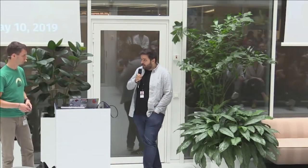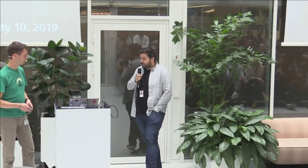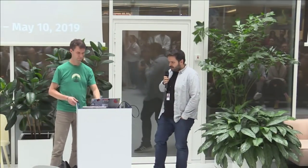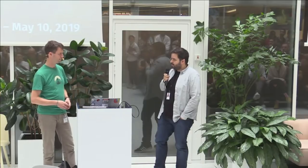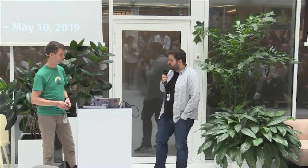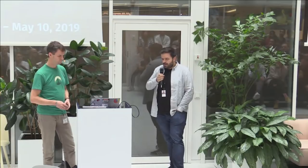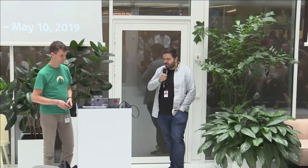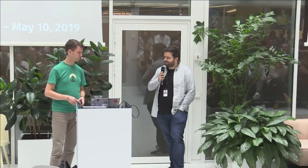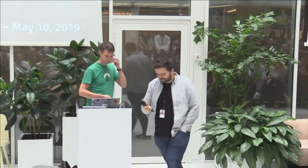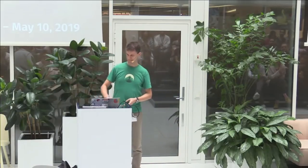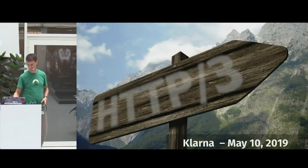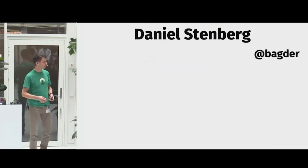Welcome, Daniel, one of the lead engineers for the curl project, who has been involved in various open source communities throughout the years and has been part of the standardization bodies around HTTP. We decided to invite him to give a lecture here at Klarna about HTTP/3 and all the changes that are coming.